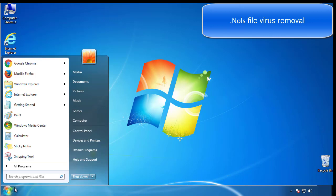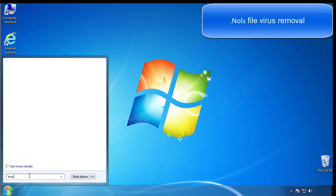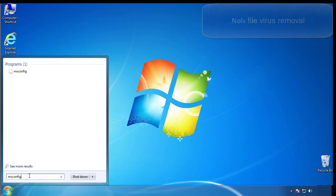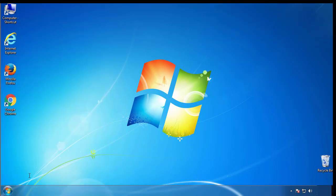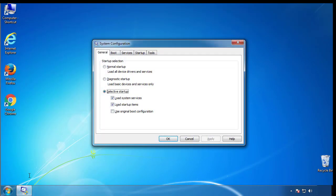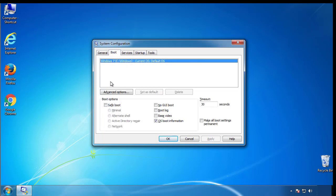First, we want to enter safe mode. Type msconfig. From the boot tab, click on the box here. Now click OK.